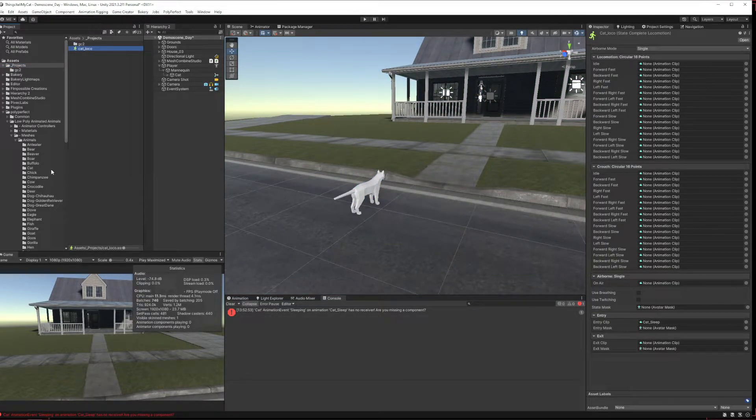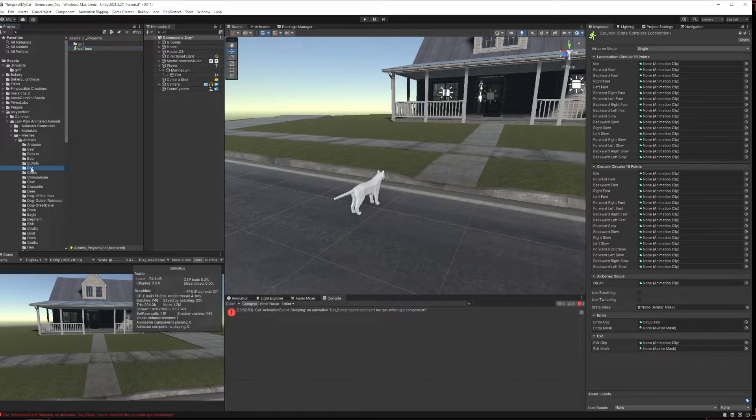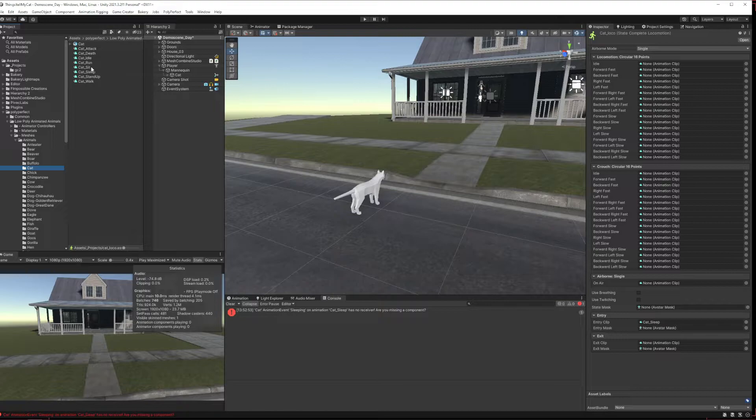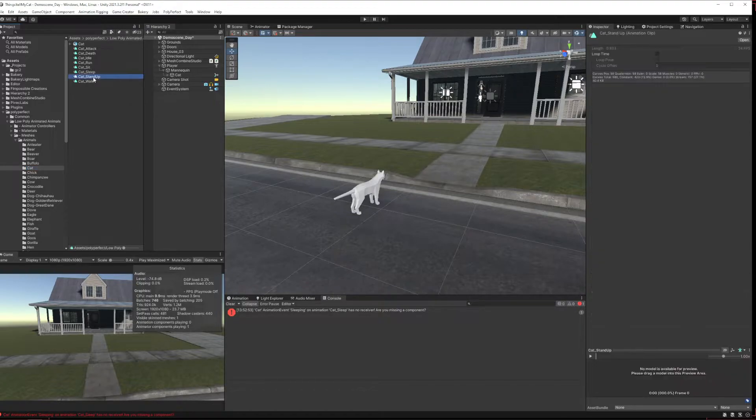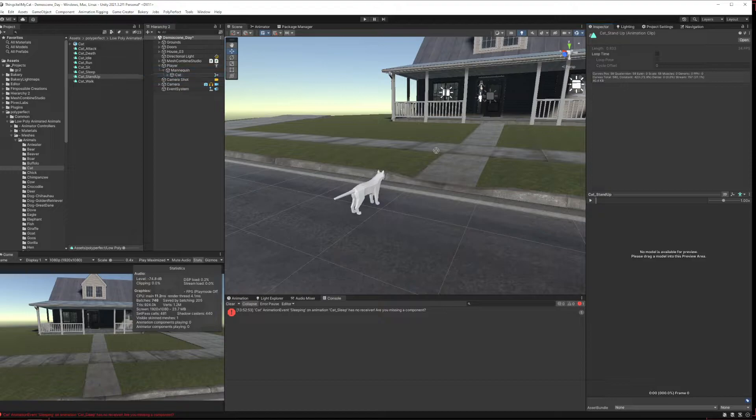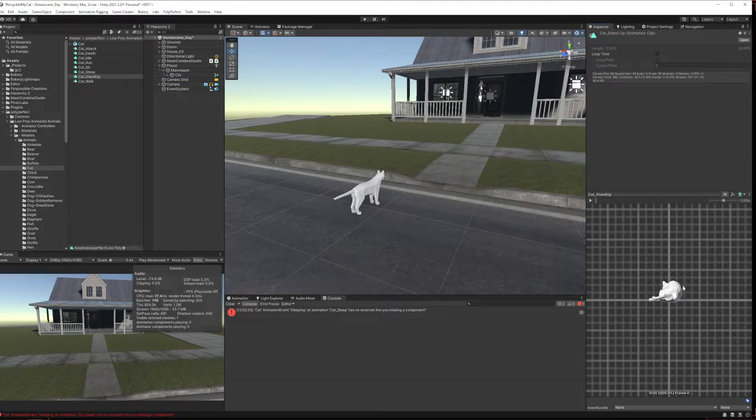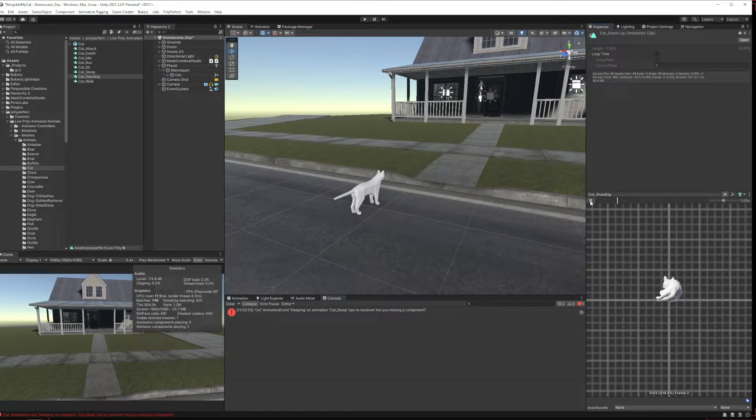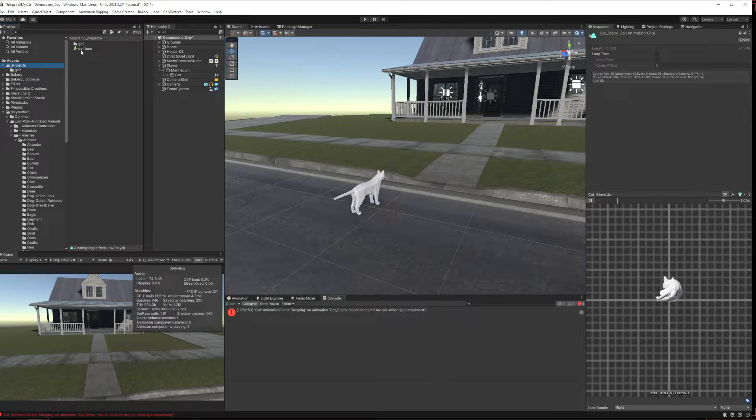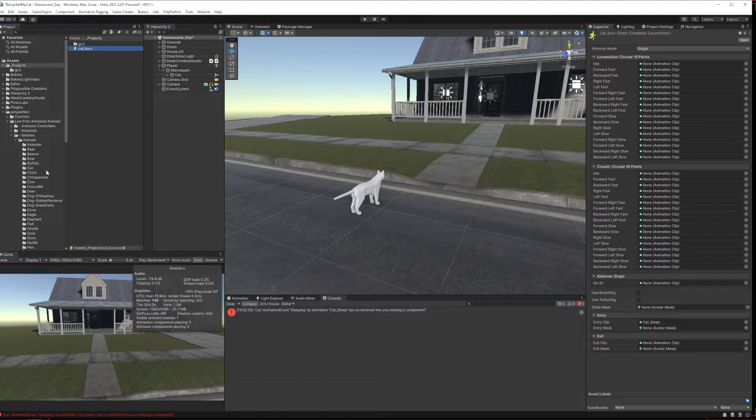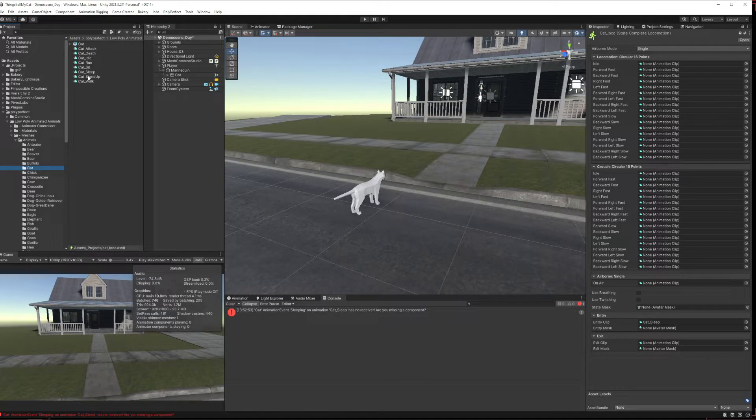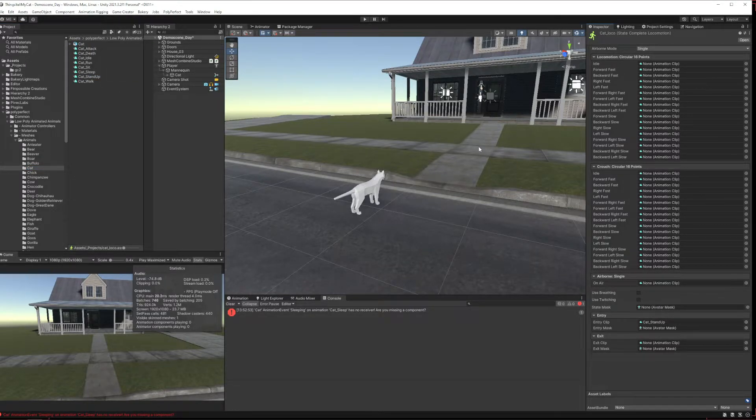Did have a sleep animation so go back here to our cat, which one, oh no we did use cat sleeps, that was obviously cat going to sleep as opposed to cat taking a nap. What else we got? Cat sit, cat stand up. Let's try cat stand up.